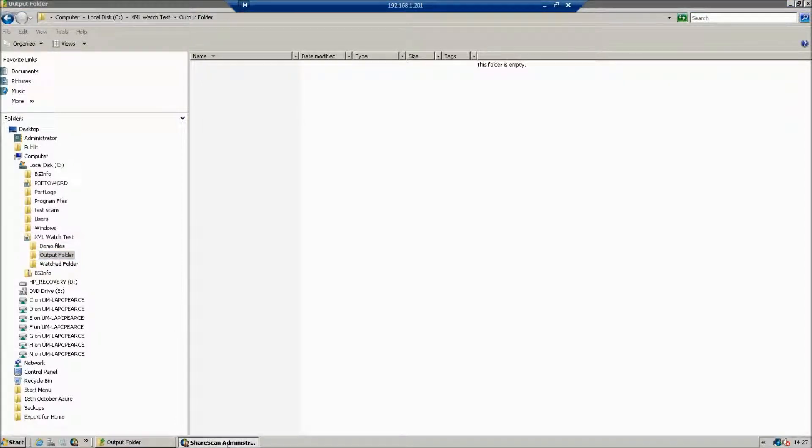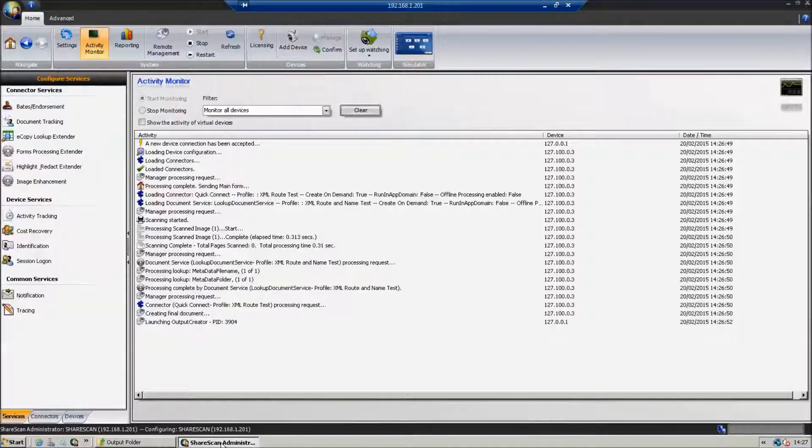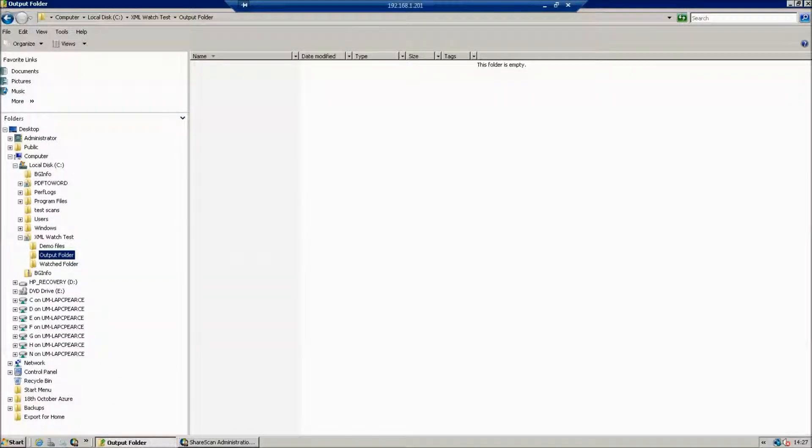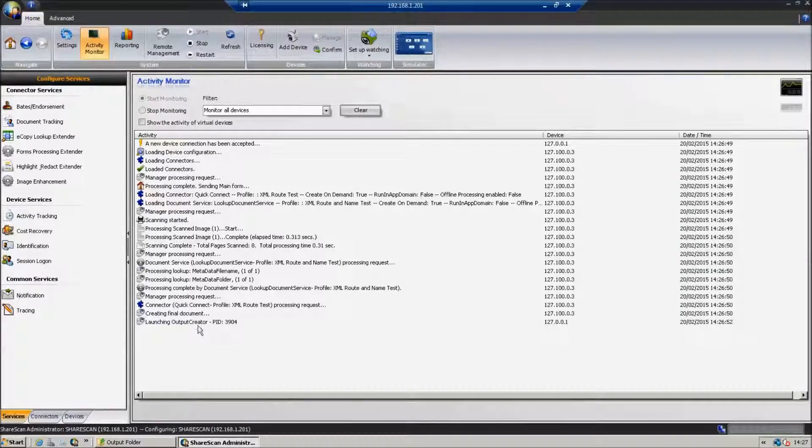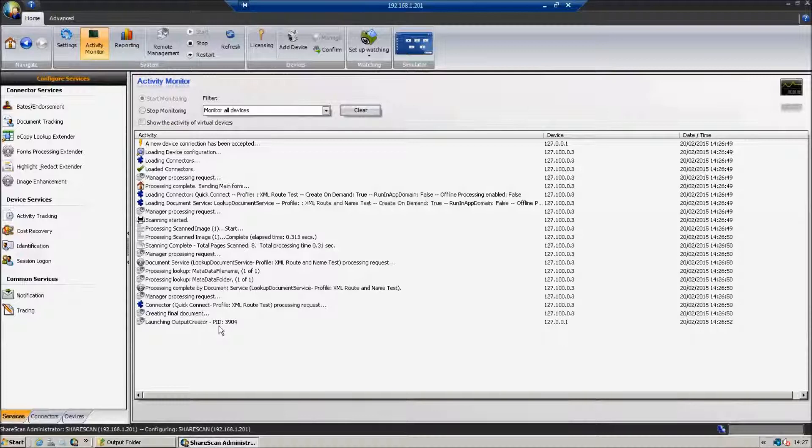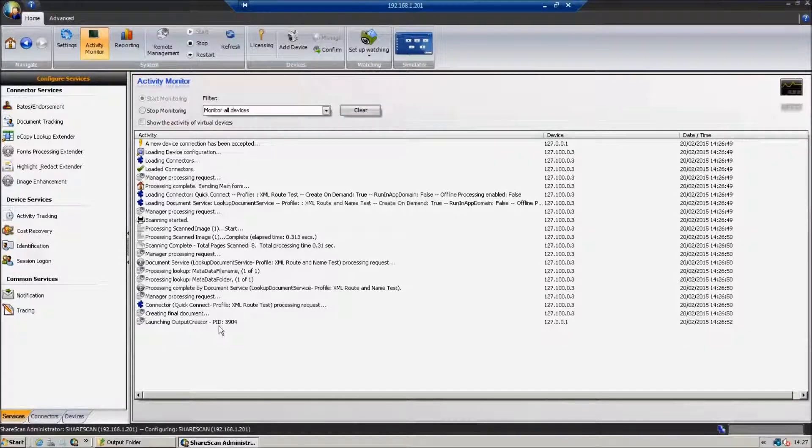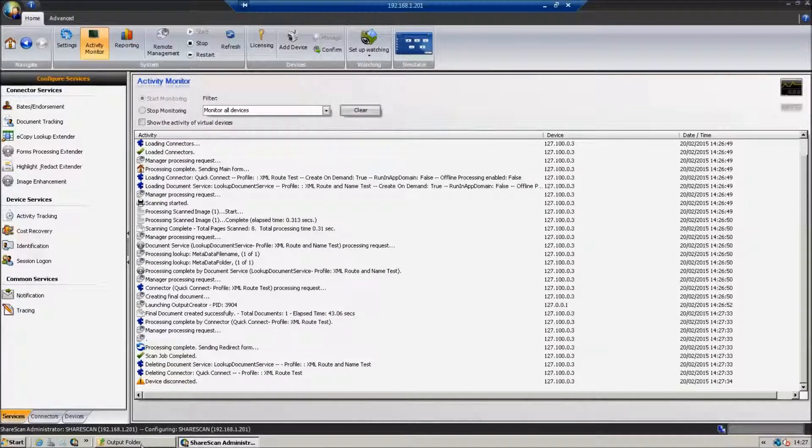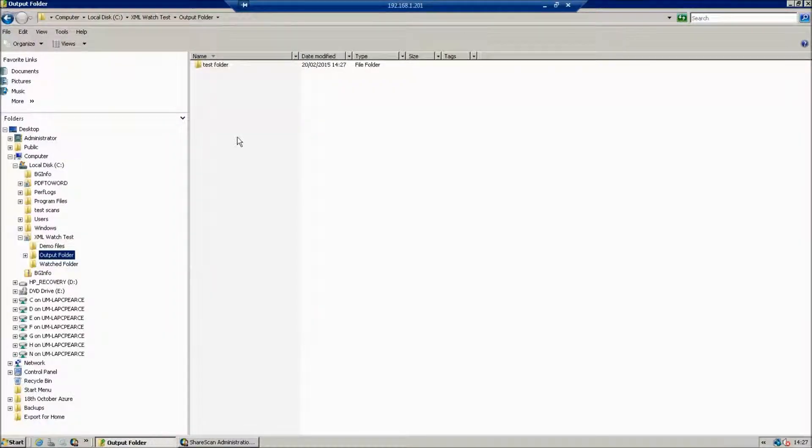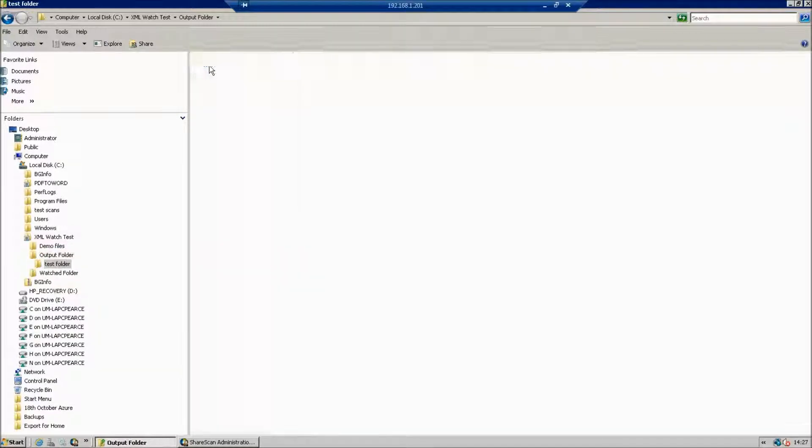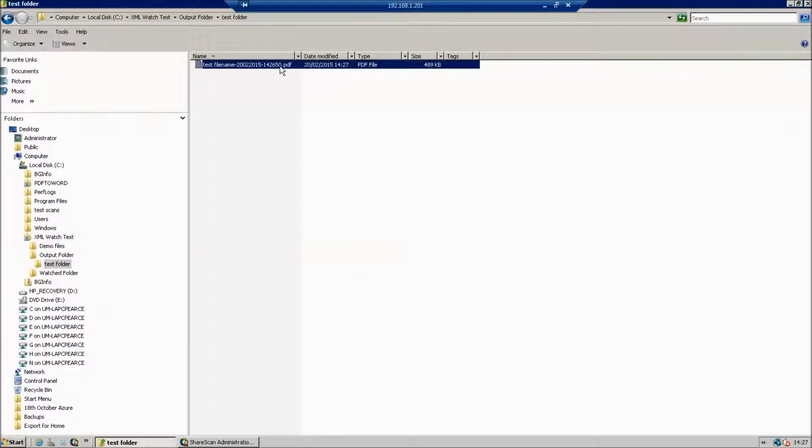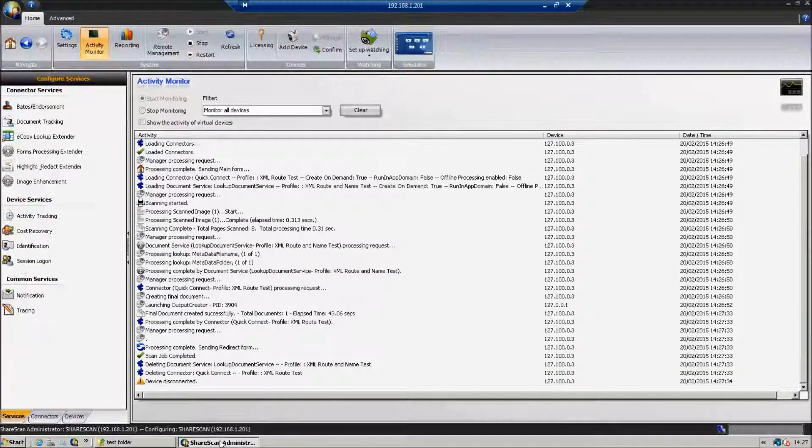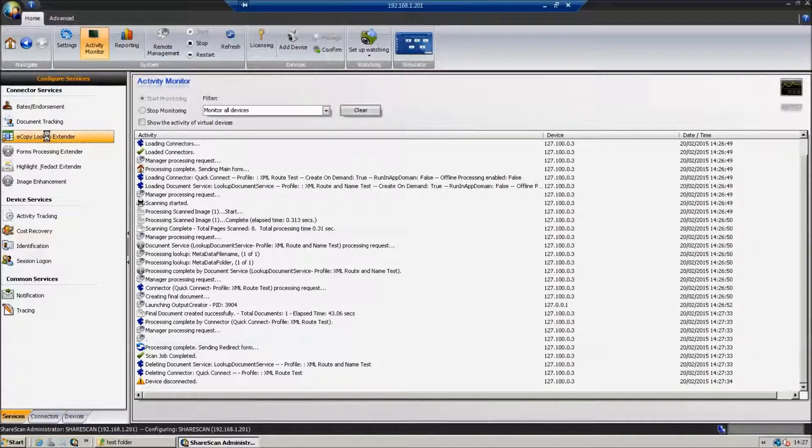And as we switch back and forth between ShareScan, just the activity monitor there, waiting for this document to be actually created. As soon as it's finished the process, we'll switch back. So we can see it's finished the process. We can see we've got a folder named and we've got a file that's named appropriately. We actually use the test file name and some other elements within the file name.